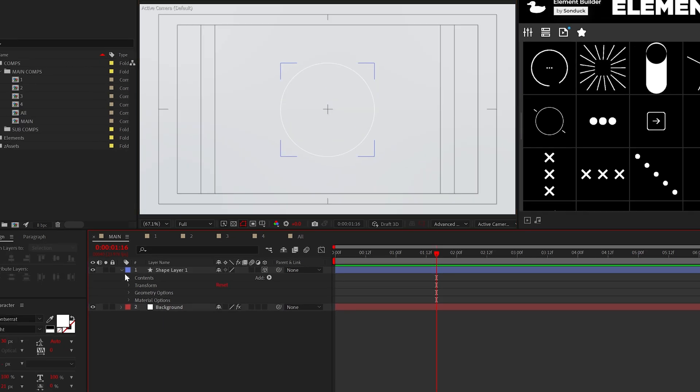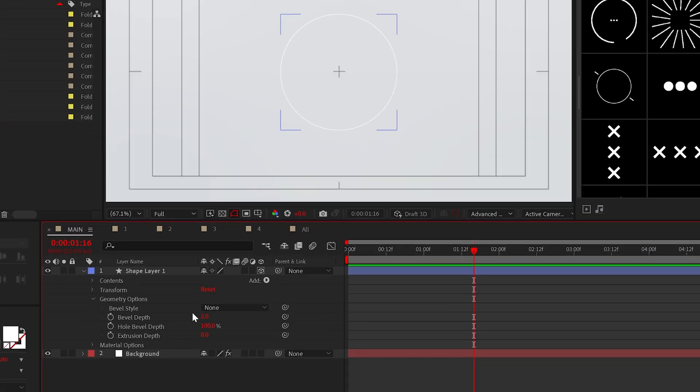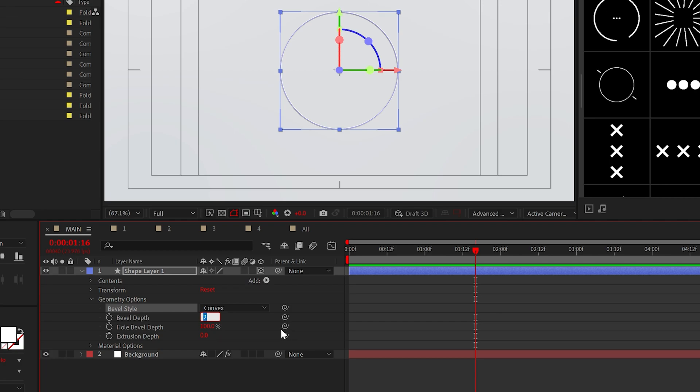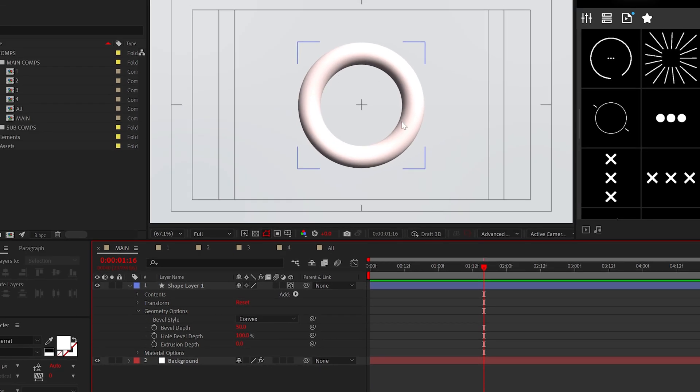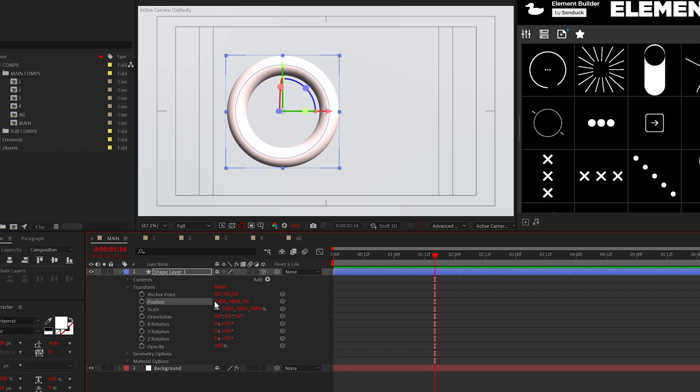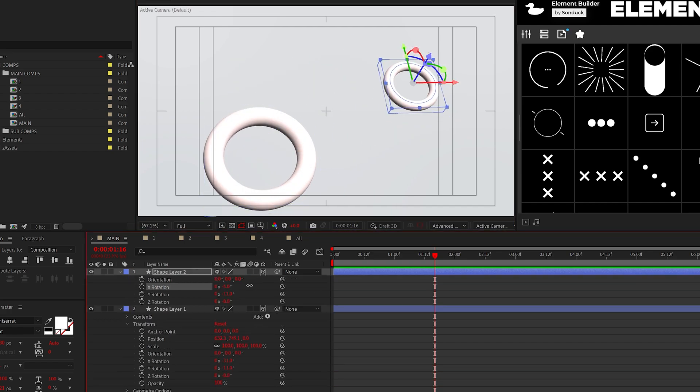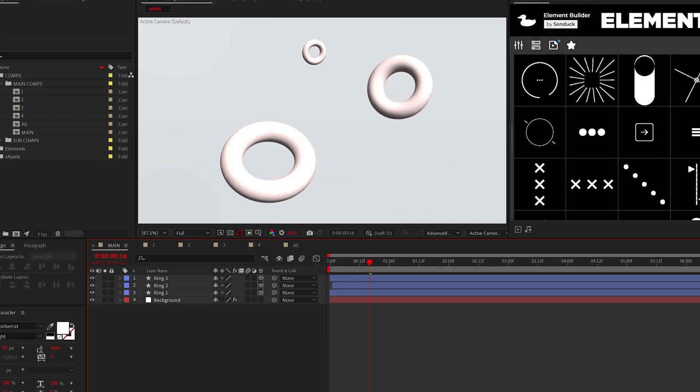To cheat After Effects and create a ring, go to geometry options, and set the bevel style to convex and the bevel depth to 50. Boom, a ring, and I didn't say boomerang. Feel free to rotate, reposition, and duplicate as needed.